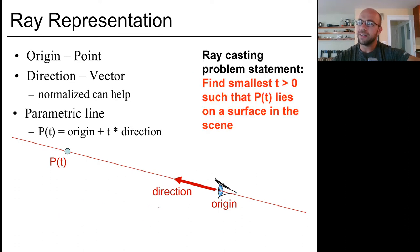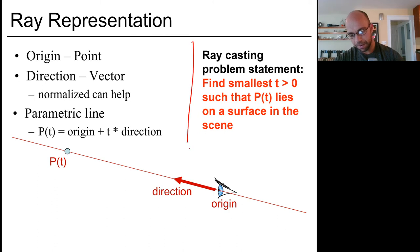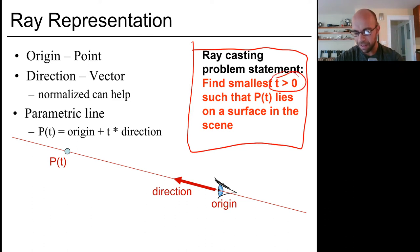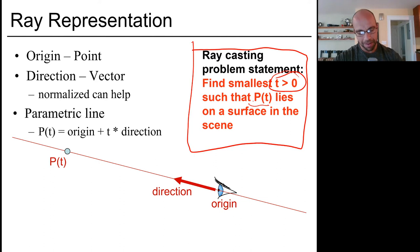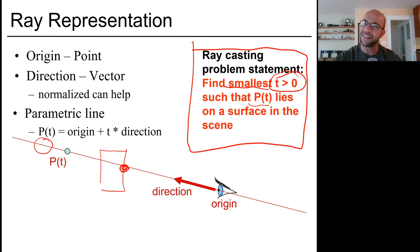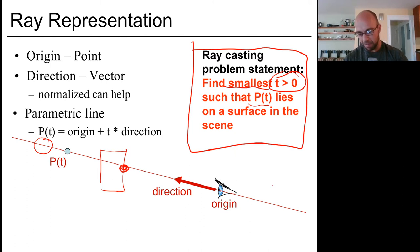Given a description of all the objects in our scene and a particular ray from the eye, the ray casting problem asks: find the smallest positive t value such that p(t) intersects one of the surfaces. We want the smallest t because objects farther away are occluded by closer ones. We require t greater than 0 because negative t would be behind the eyeball, which is irrelevant for shading.